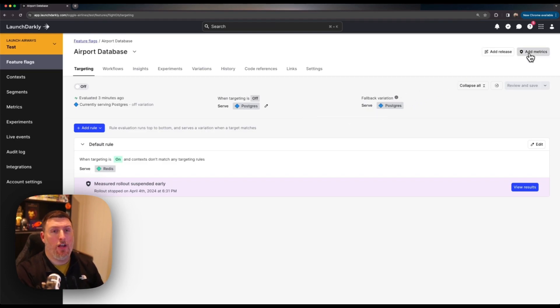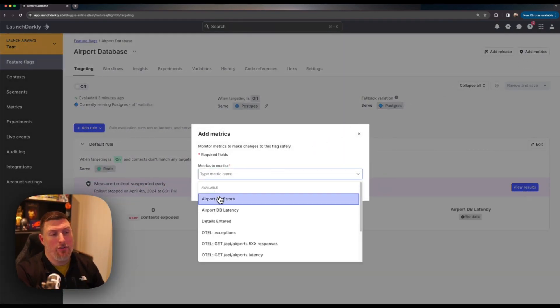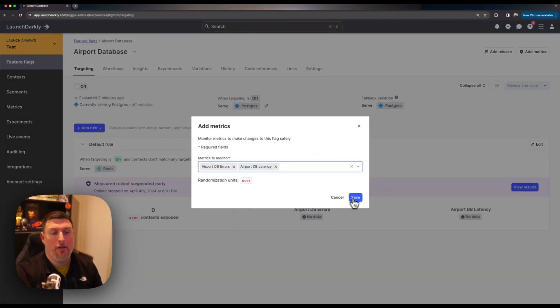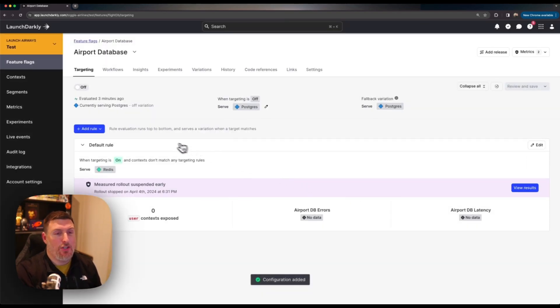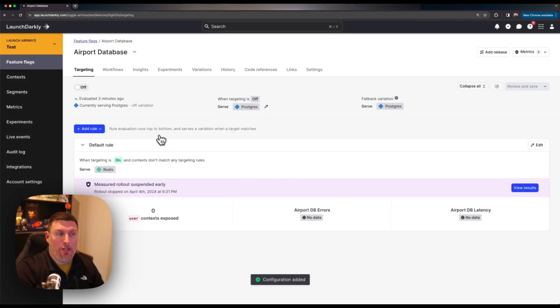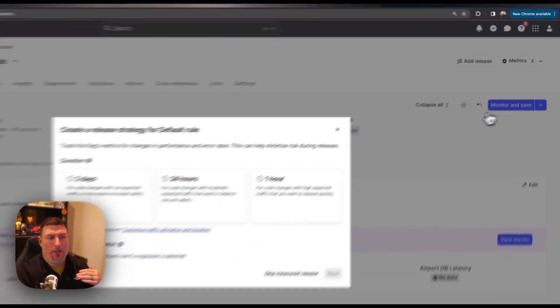I can go up to this top right, select add metrics, choose that error and latency metric, save my changes and now this feature flag knows about those metrics with any release. When I turn this on I get a nice monitor and save option.